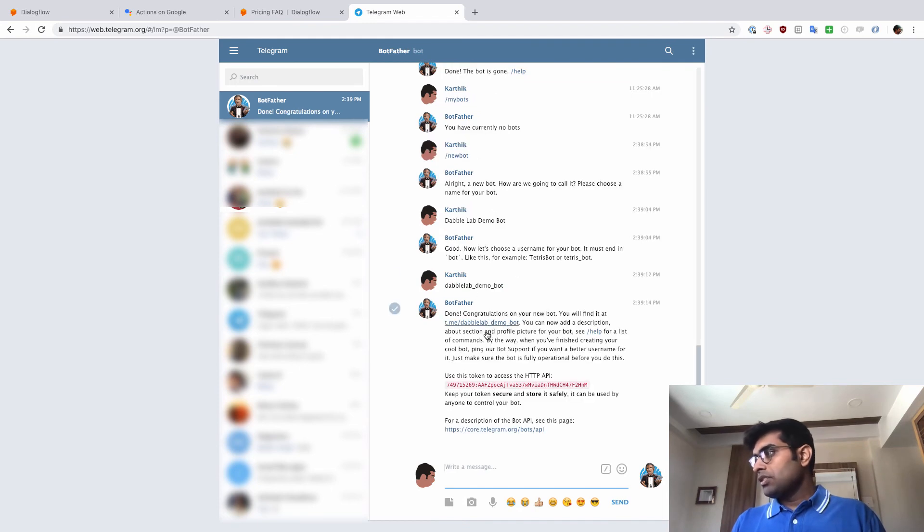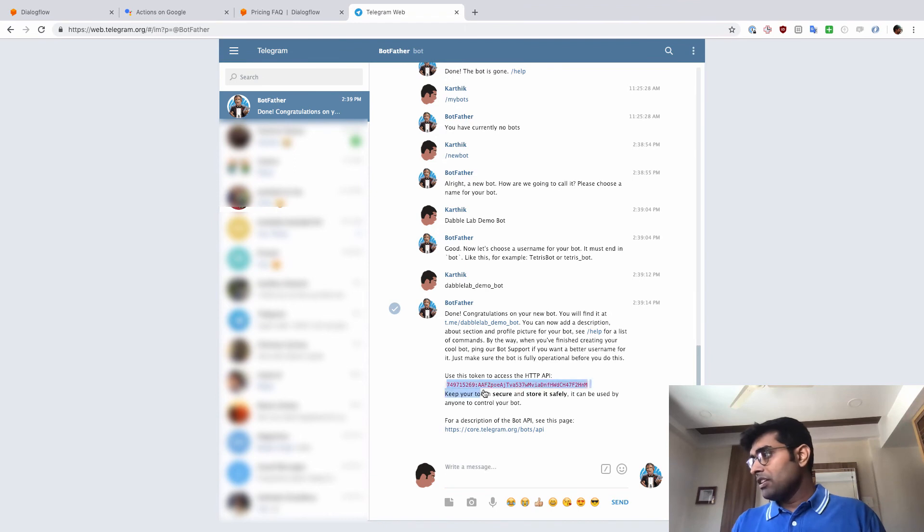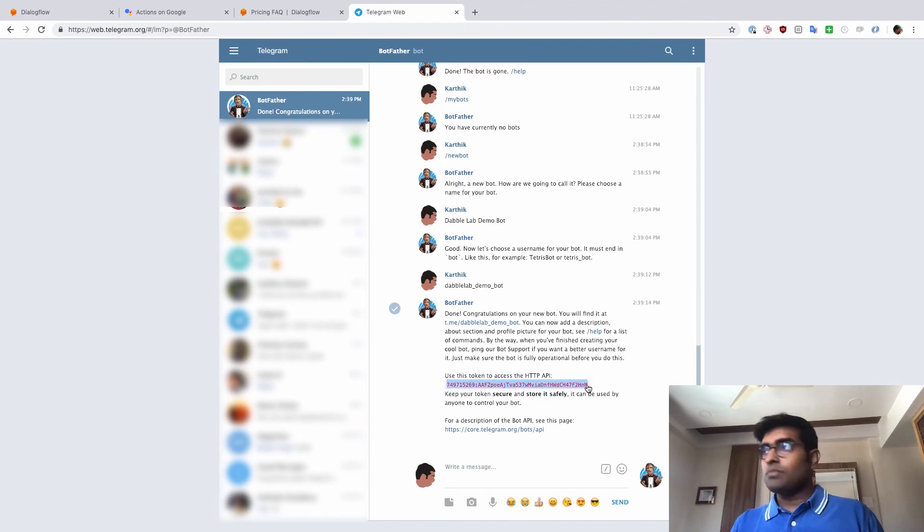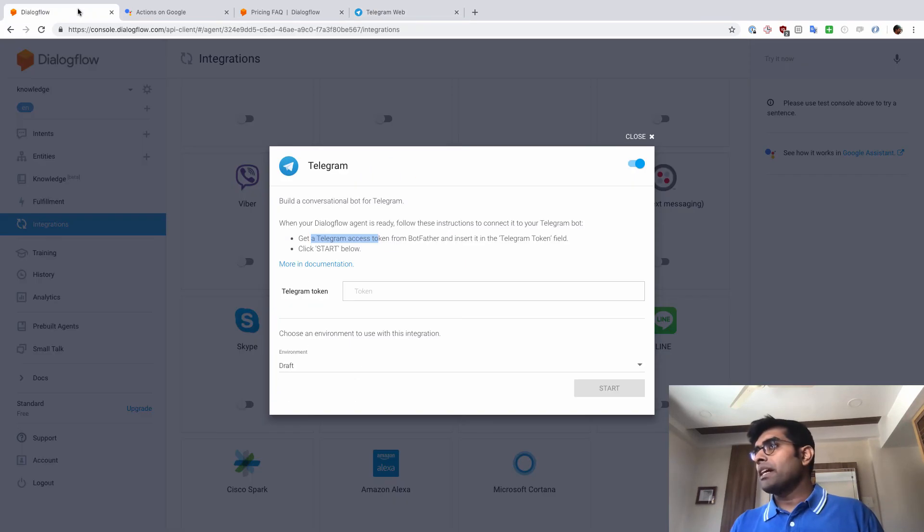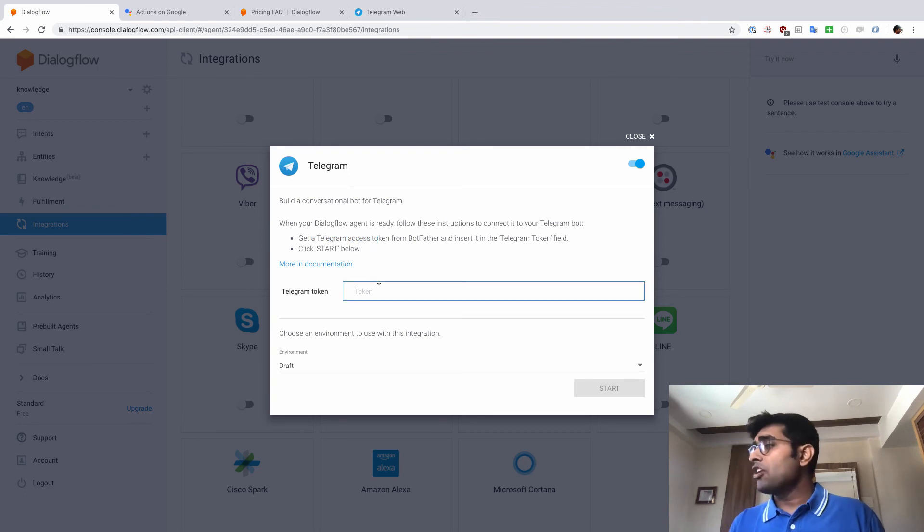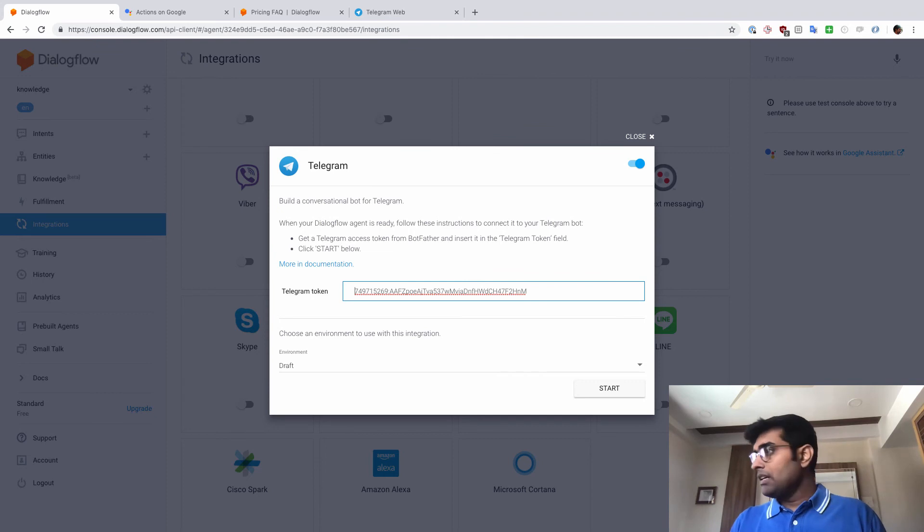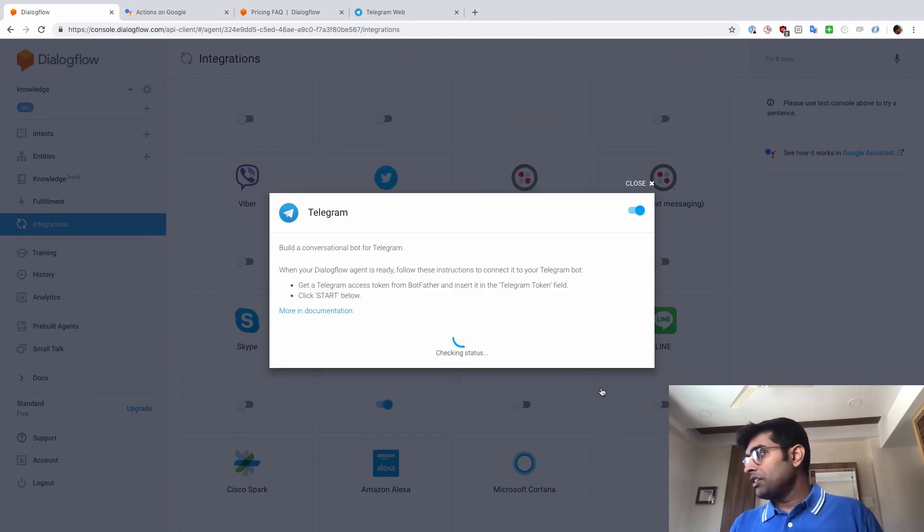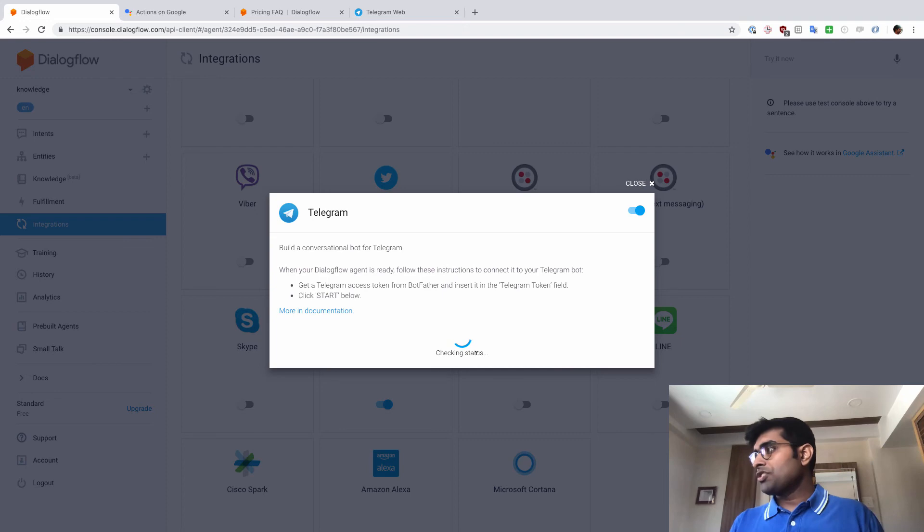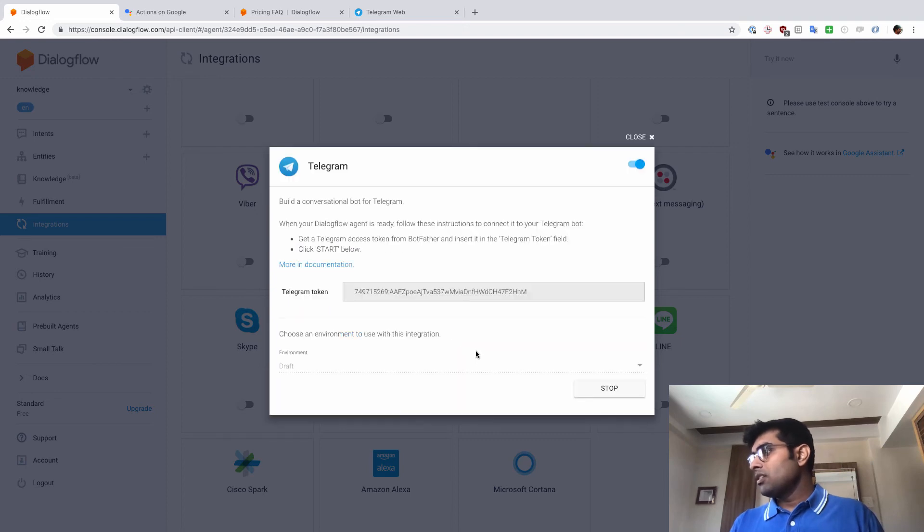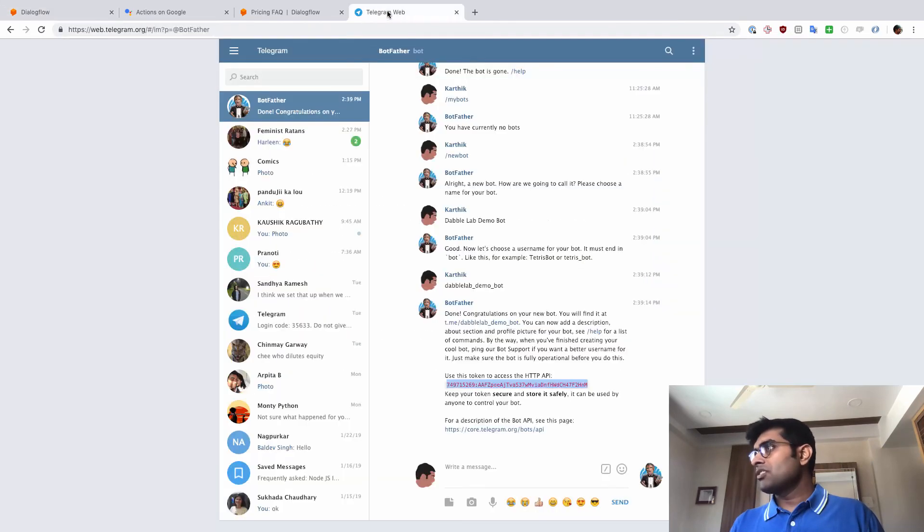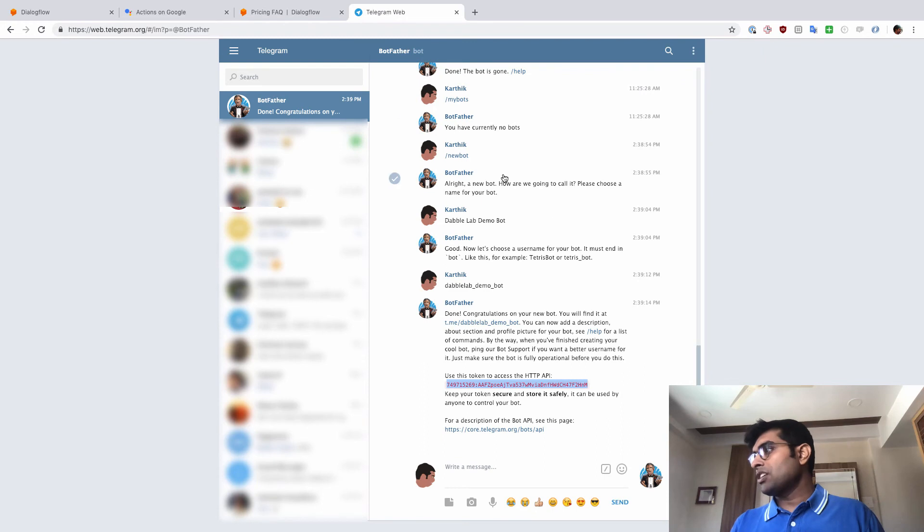So there we go. We have this token that has been created. So I'm just going to copy this token here from Telegram. And let's come back to Dialogflow here and provide this token here. Once I have done that, let me just click on Start here. It is checking status. And once that is done, the bot has been started. So let's go ahead and test out this bot.